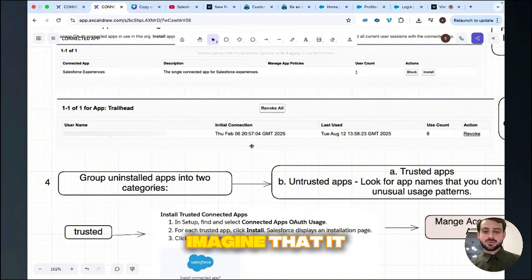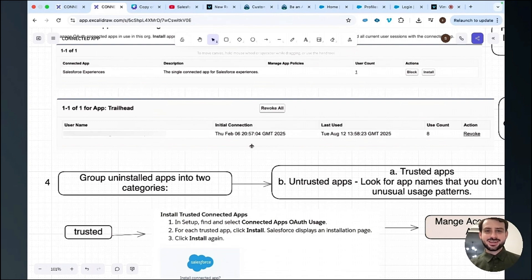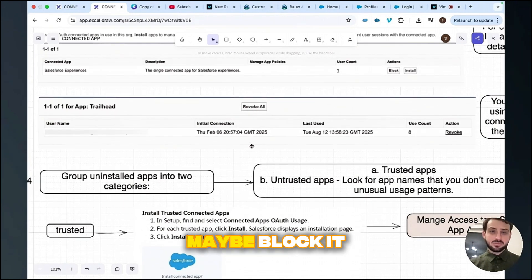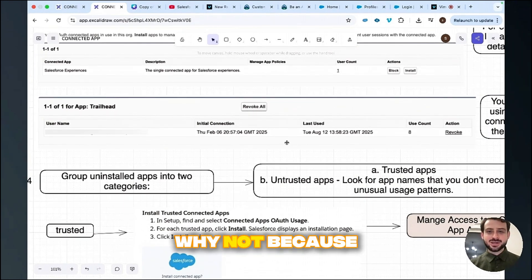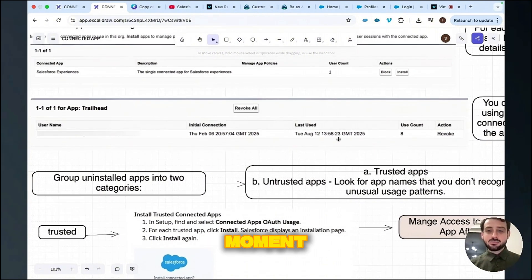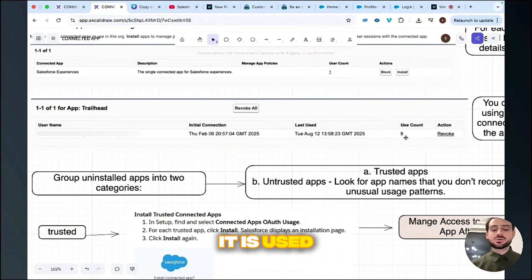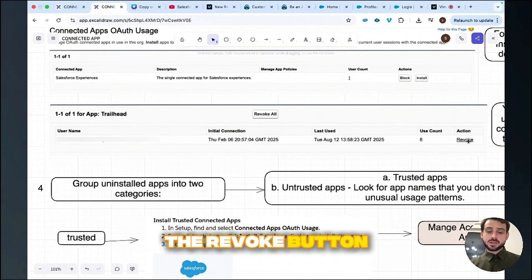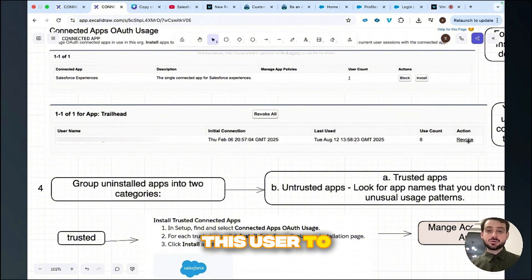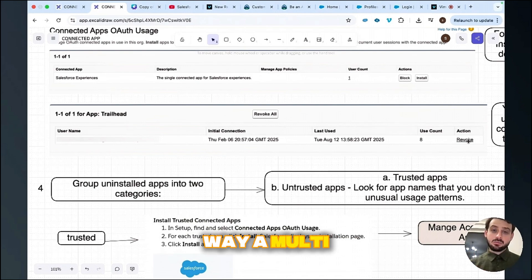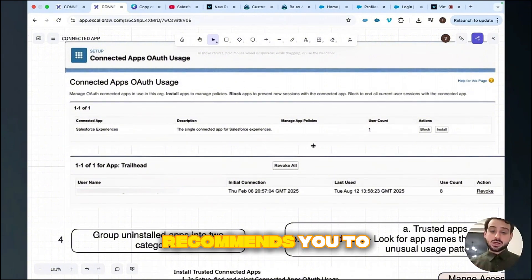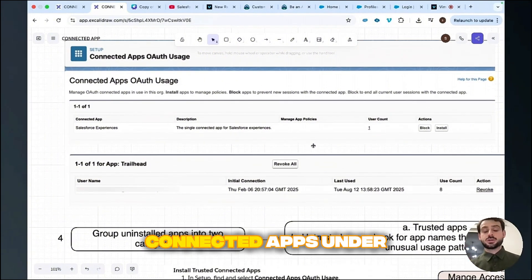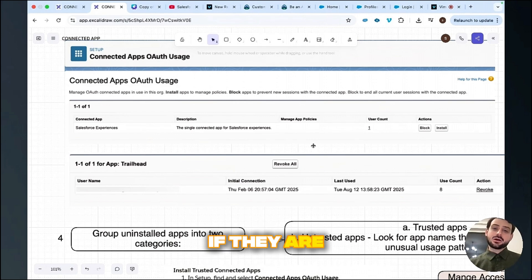That detail gives you the idea — imagine it was five years ago and no one is using it today. Then you can block it. Why not? Because it's not in use anymore. How many times it was used by that user is also counted there. With the revoke button, you may want the user to again take a refresh token — either way, through multi-factor authentication or self-authorizing. Salesforce recommends you group all connected apps as trusted or untrusted.